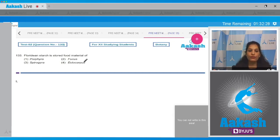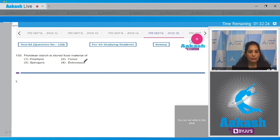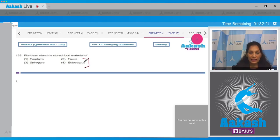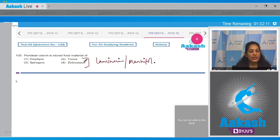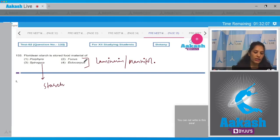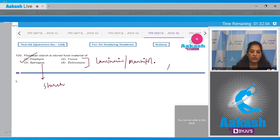Option one, that is Porphyra. So what about Fucus, Spirogyra, and Ectocarpus? Fucus and Ectocarpus are brown algae and they have mannitol or laminarin as the stored food. Now what about Spirogyra? It is a green alga, so it has starch as the stored food. So the correct option for the given question is option number one.